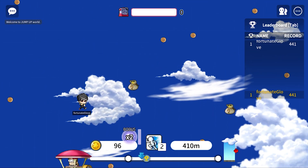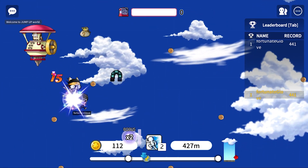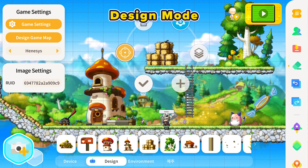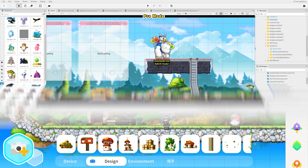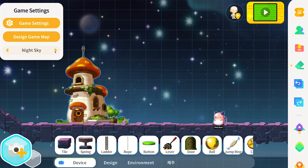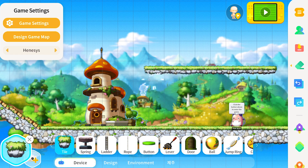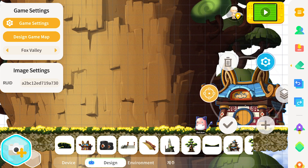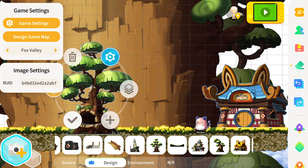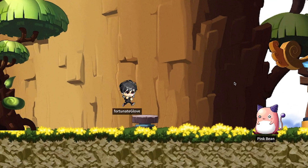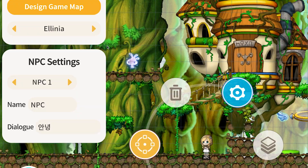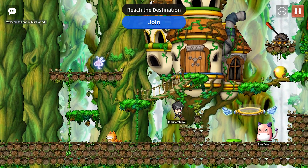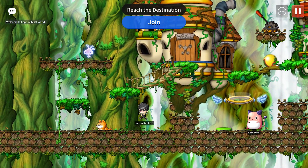Our Maker tool comes equipped with two editing modes: design mode and pro mode. Design mode is our no-code editor that allows you to easily drag and drop preset assets with built-in behaviors, so that you can focus on your creativity and leave the difficult details to us.